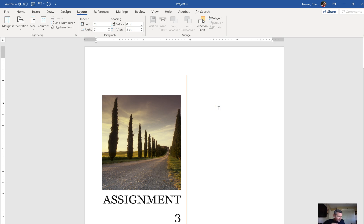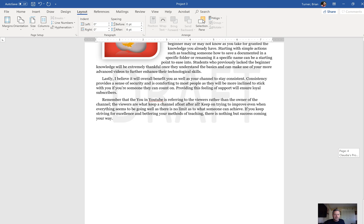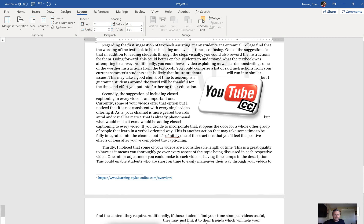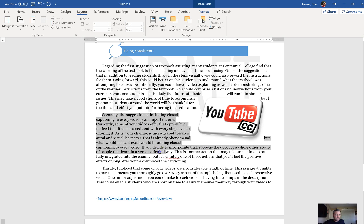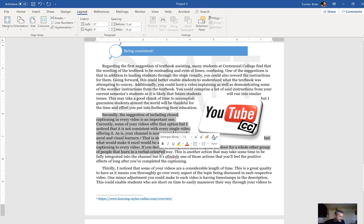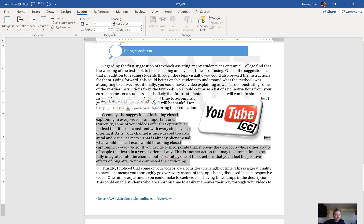Number 22: apply the intense emphasis style to the paragraph after the picture on page four. So on page four — looks like this is page five — after the picture on page four, right here. See this picture on page four? Apply the intense emphasis style to the paragraph after it. So we're going to select this whole paragraph here.